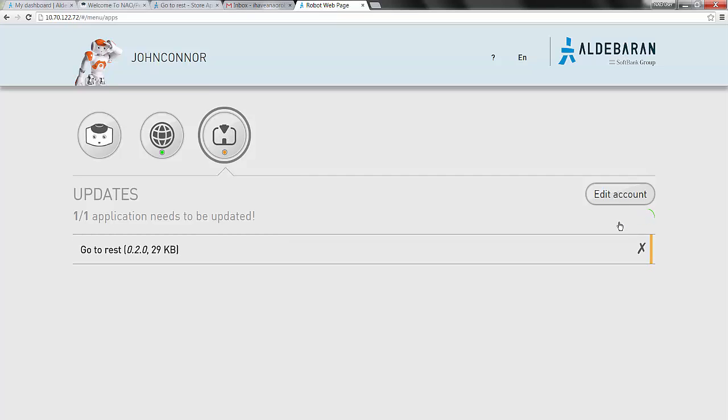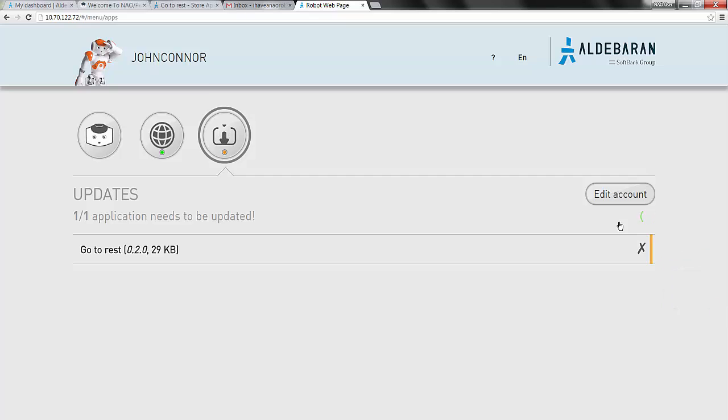You can tell whether or not the update is complete if all the applications in your application list have a vertical green bar to the right of them. If the bar is yellow, that application still needs to be updated. Any apps you have added to your community profile will now be downloaded to your robot.